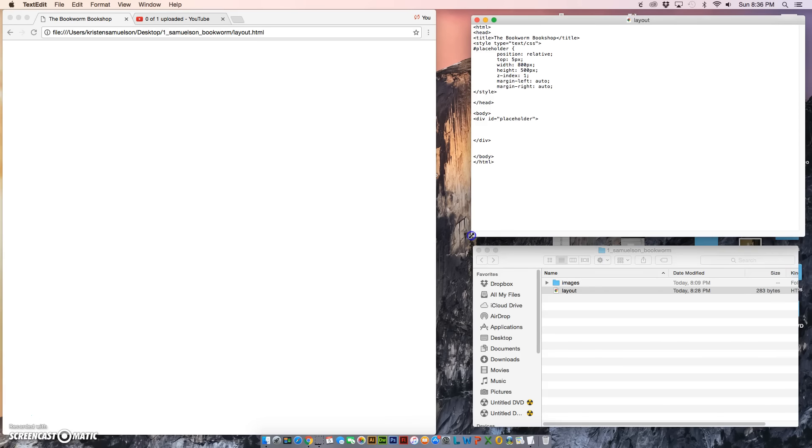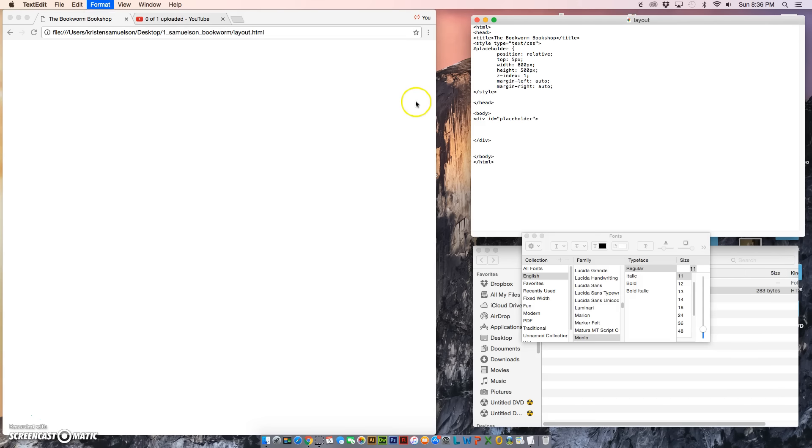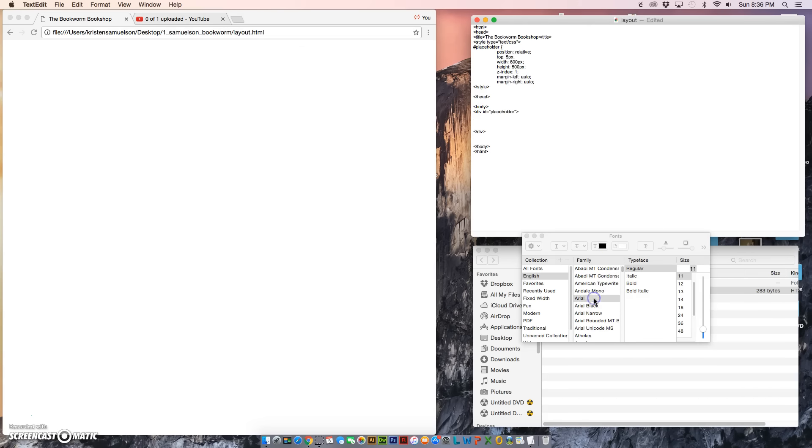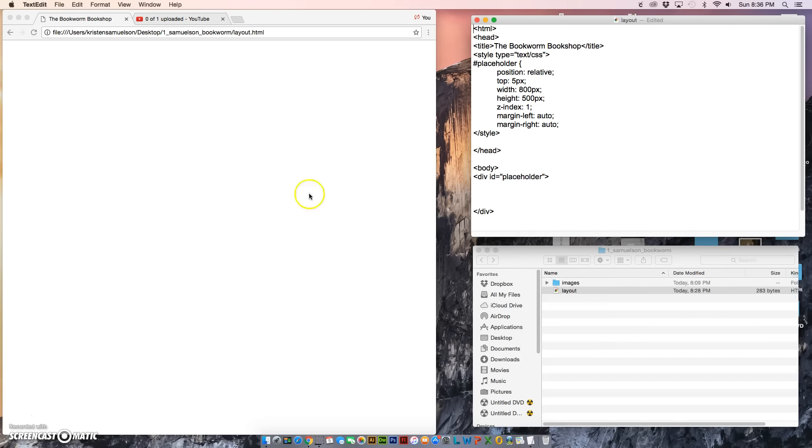I do want to point out that the font does not affect what you see in your browser. I'm simply changing the font to make it easier for you to see.